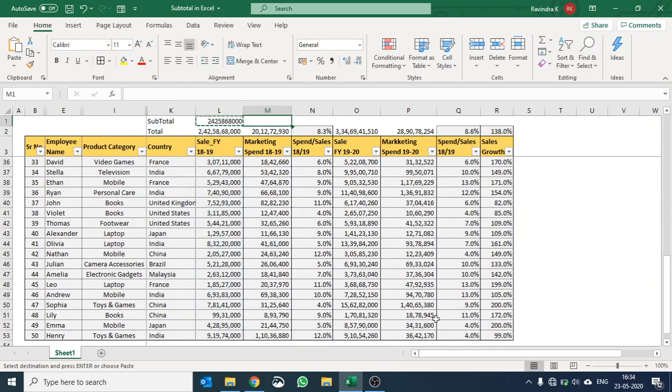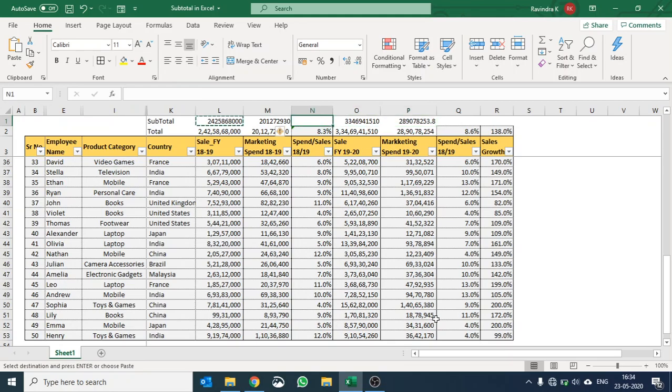Okay, and I'm just going to copy and paste this formula here as well.